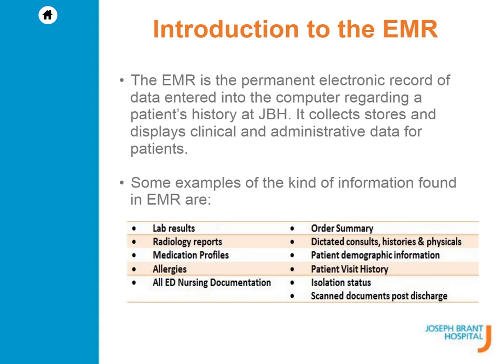The EMR is the permanent electronic record of data entered into the computer regarding a patient's history at JBH. It collects, stores, and displays clinical and administrative data for patients.